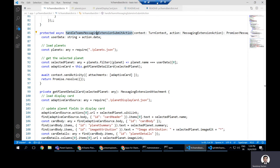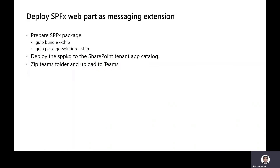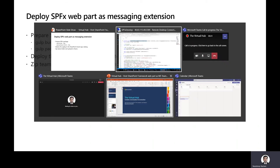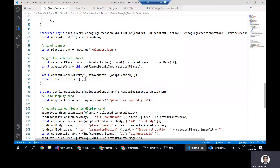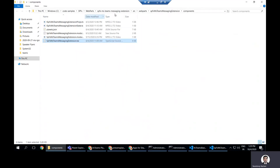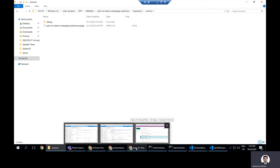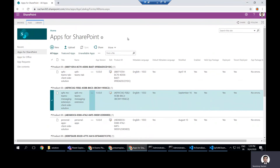Let's see how to deploy this solution. To deploy the SPFx web part as a messaging extension, we prepare the SPFx package using the regular commands: 'gulp bundle --ship' and 'gulp package-solution --ship'. This produces our .sppkg file. We then open the Explorer, navigate to the SharePoint solution folder, find the .sppkg file, and deploy it to our tenant-level app catalog. Once done, the SharePoint deployment side is complete.